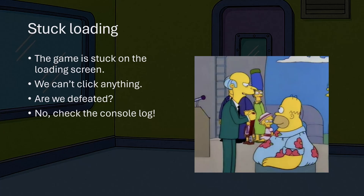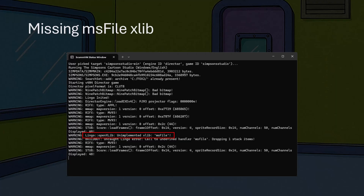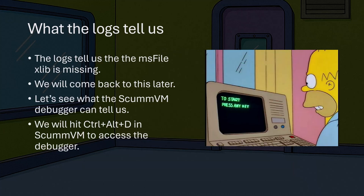The game gets stuck and we can't click on anything — so does that mean we are defeated? No. We are going to continue to try to figure out why this game doesn't work. Let's check the ScummVM console log. When we look at the console output, we see a line that says the ms file xlib is unimplemented — I have highlighted this line using a red box. This means that ScummVM doesn't implement one of the libraries that the game needs to run.